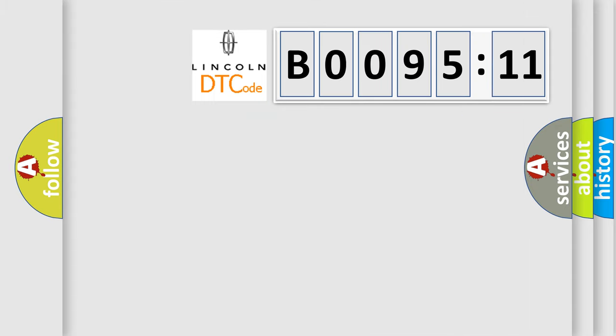So, what does the diagnostic trouble code B009511 interpret specifically for Lincoln car manufacturers?